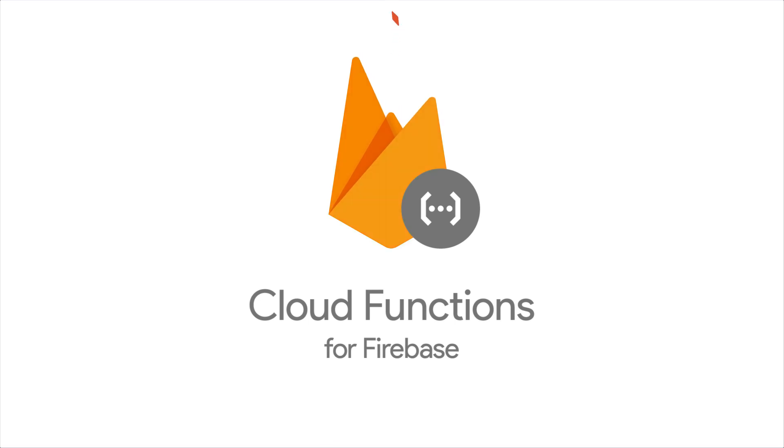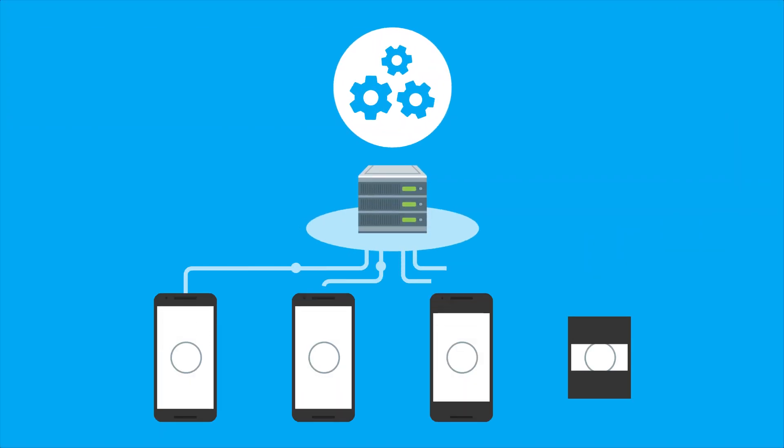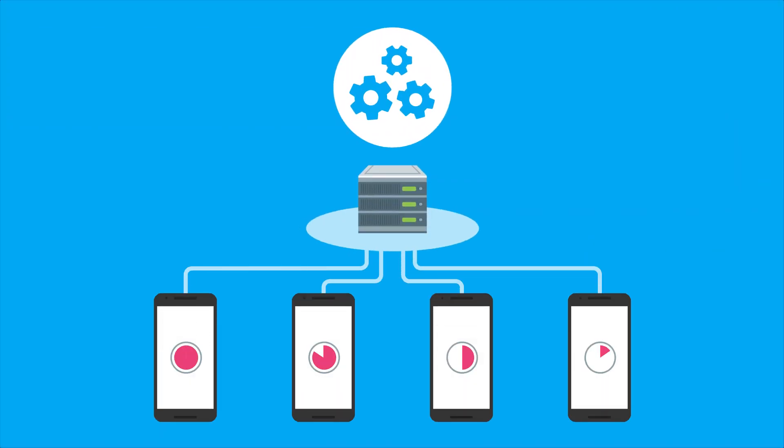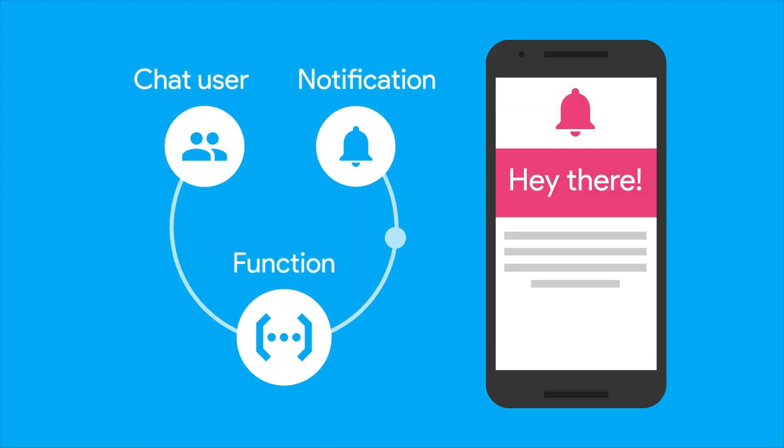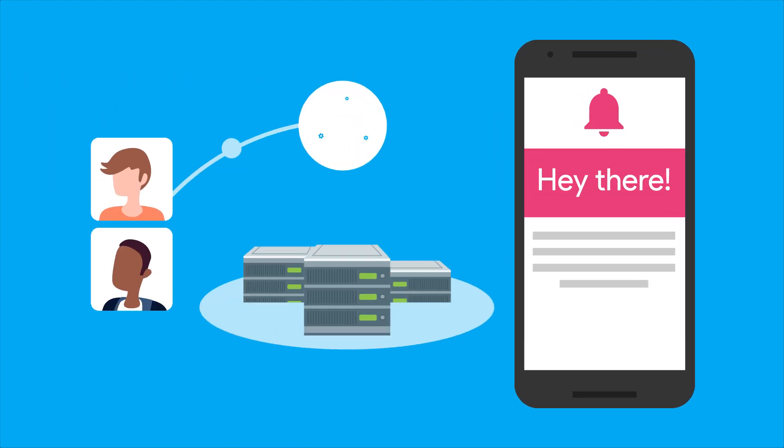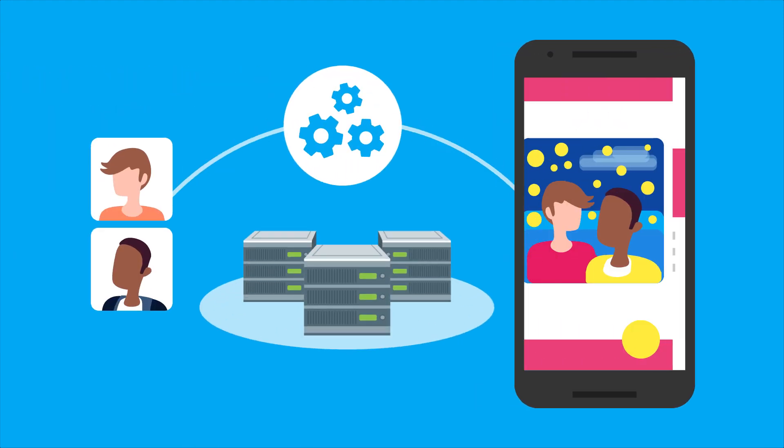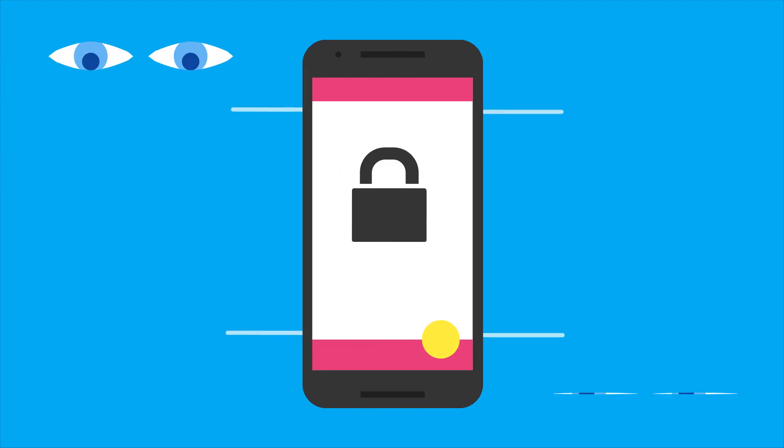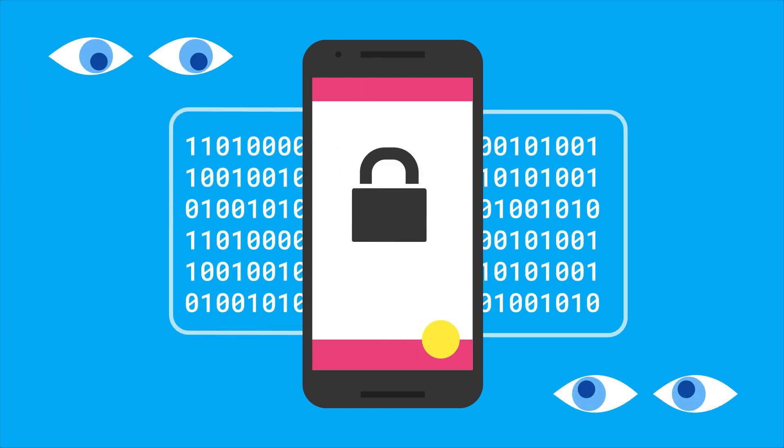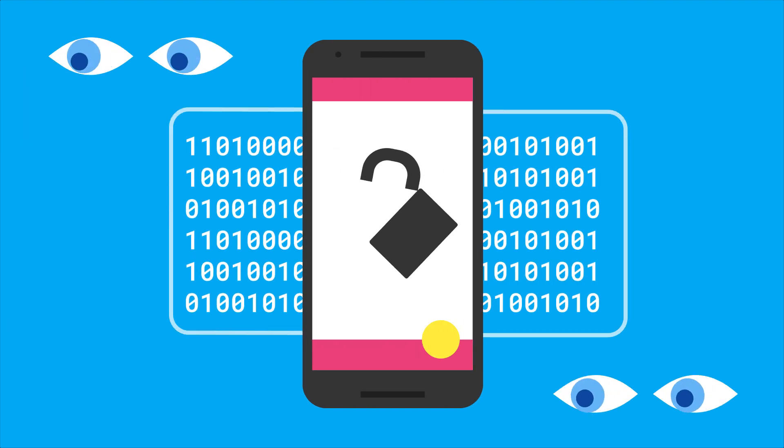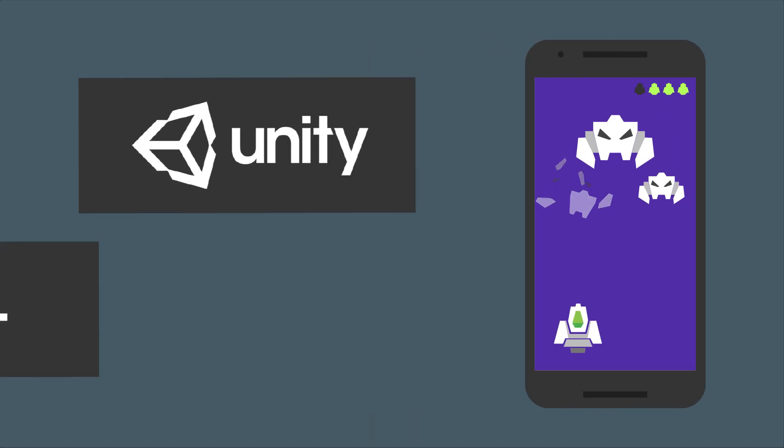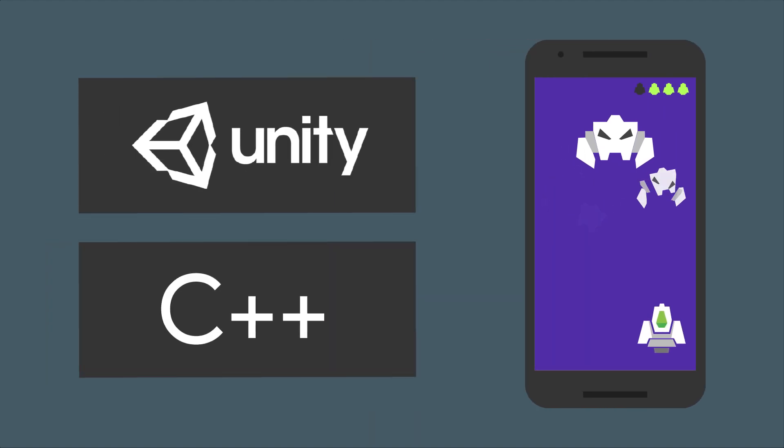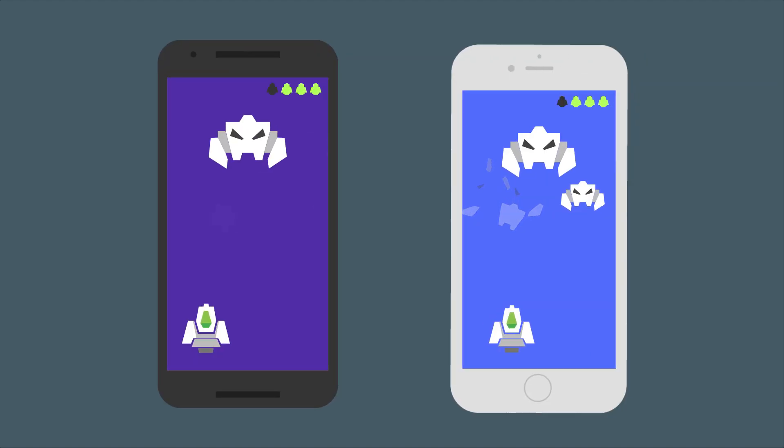We launched Cloud Functions for Firebase, which gives you the ability to run server-side logic without ever needing your own servers. You can use Cloud Functions to do everything from sending out notifications to users in a chat app, to performing server-side image processing, to running sensitive business logic that you just don't trust your client with. We've also launched support for a number of Firebase products on both Unity and C++ for all you cross-platform game developers out there.